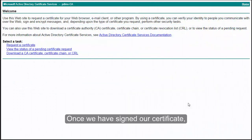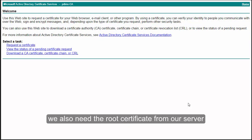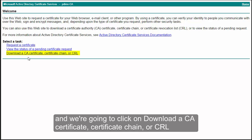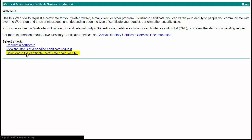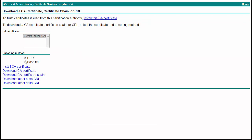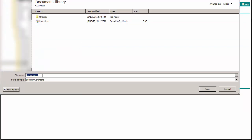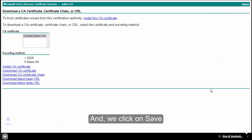Once we have signed our certificate, we also need the root certificate from our CA server. We go to the CA web page and click Download a CA Certificate, Certificate Chain or CRL. We select Base64 encoding and click Download CA Certificate, then Save.